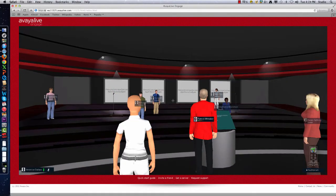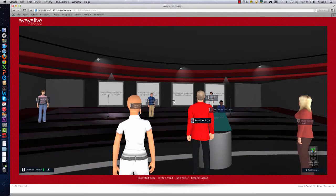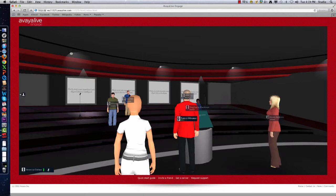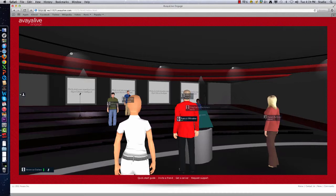I went out looking at what options were available and what types of things we could do. A big part of that was what we could afford, because there were many good options but some were extremely pricey. One I priced at $8,500 for a one-day conference and 30 days of archives. So that wasn't going to work because the budget wouldn't allow it.